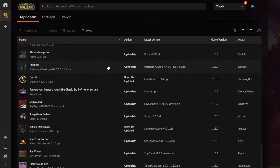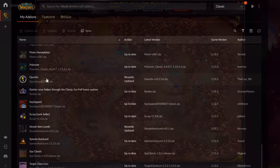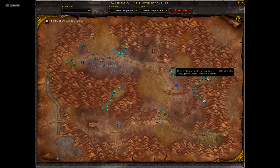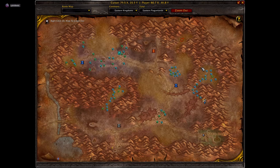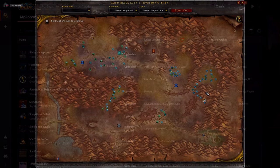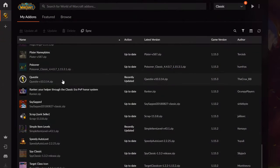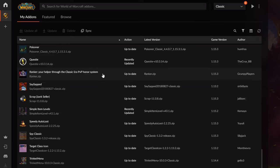Questie is the best quest addon in the world — it's perfect for leveling. It shows you everything: where to go, auto-accept quests, and you can customize your playstyle around it. You don't have to read quest text anymore — it shows you where to turn in quests, what to loot, and everything you need. It's really helpful if you're new to World of Warcraft.